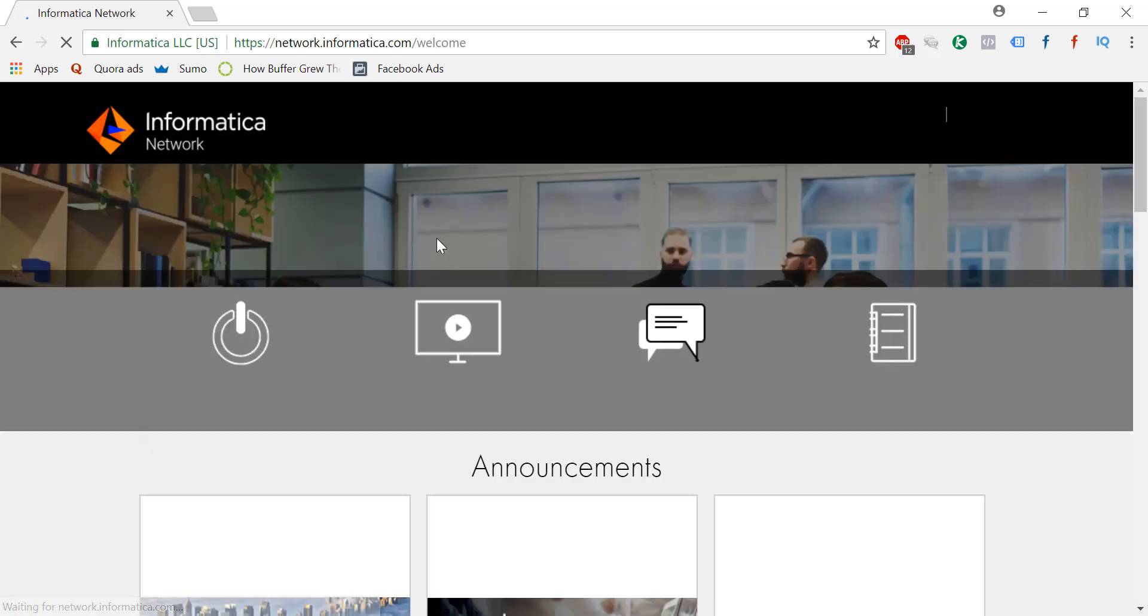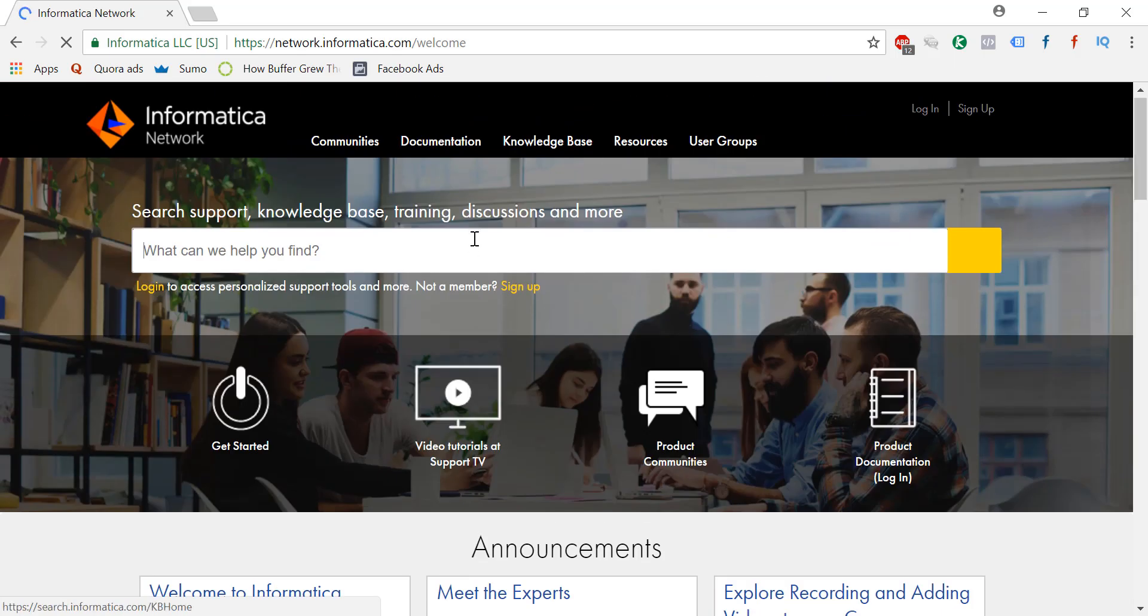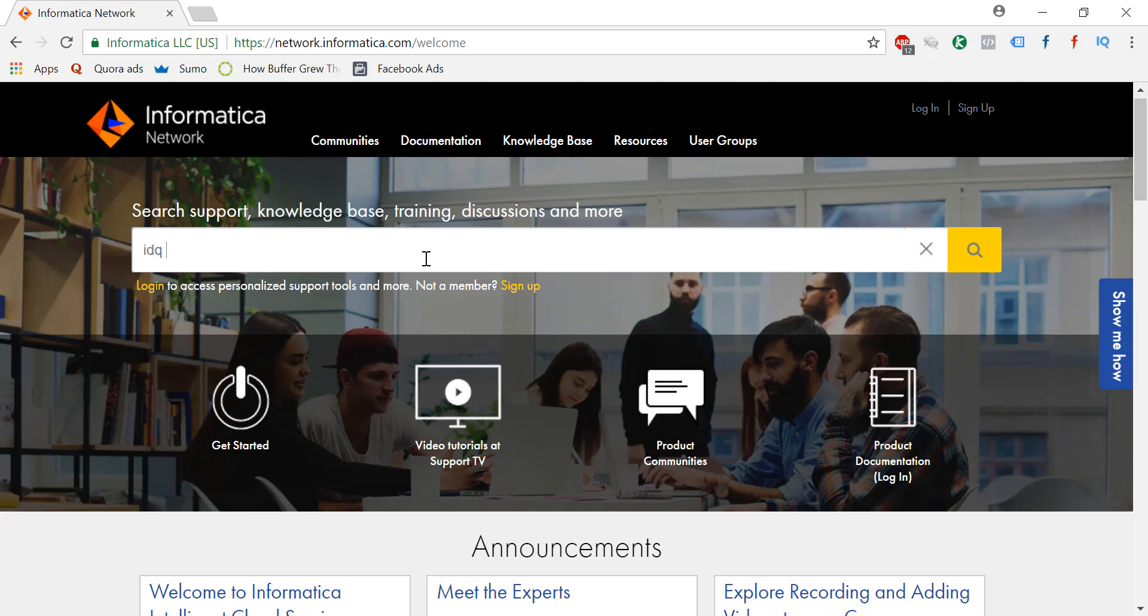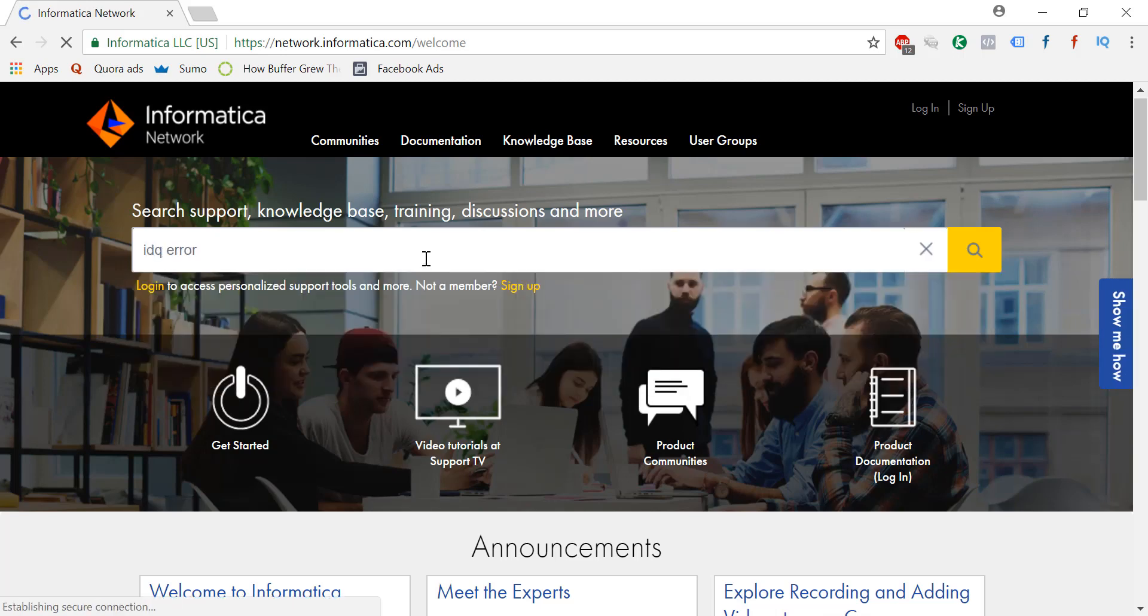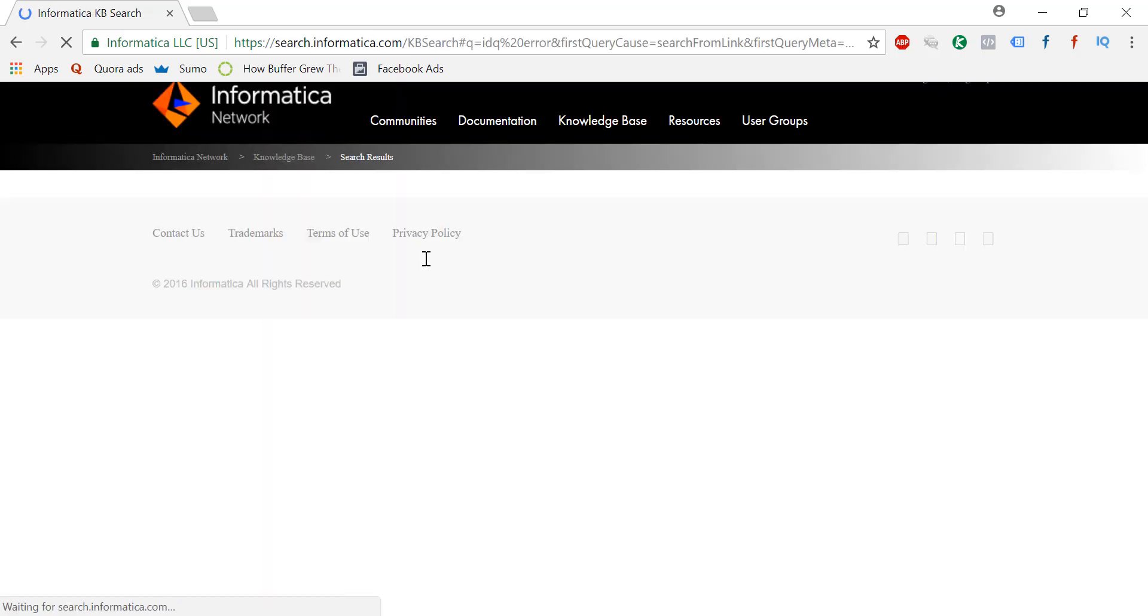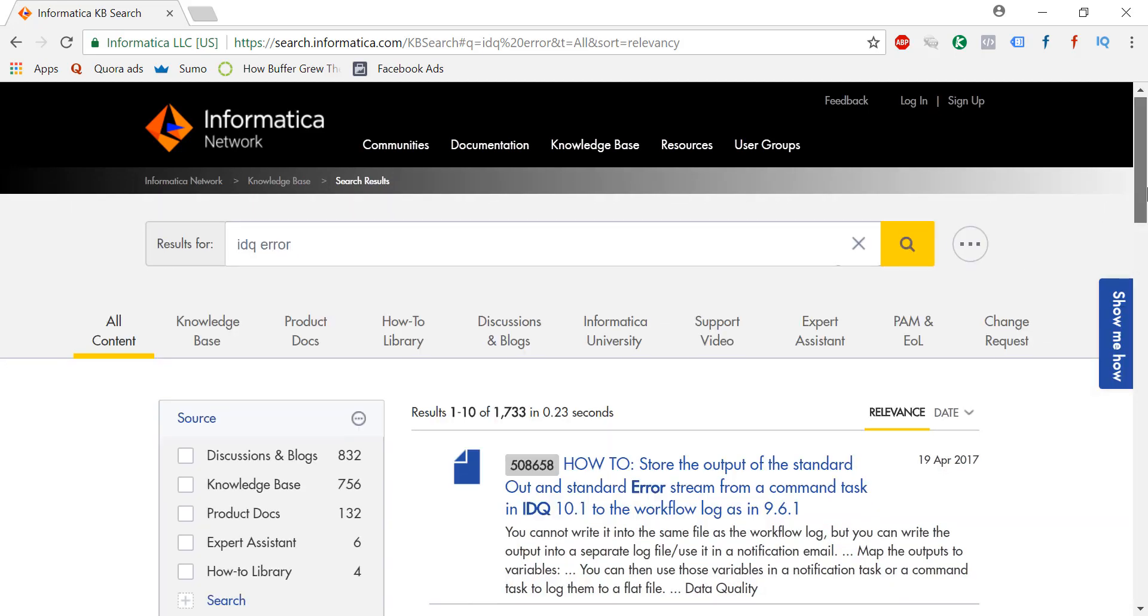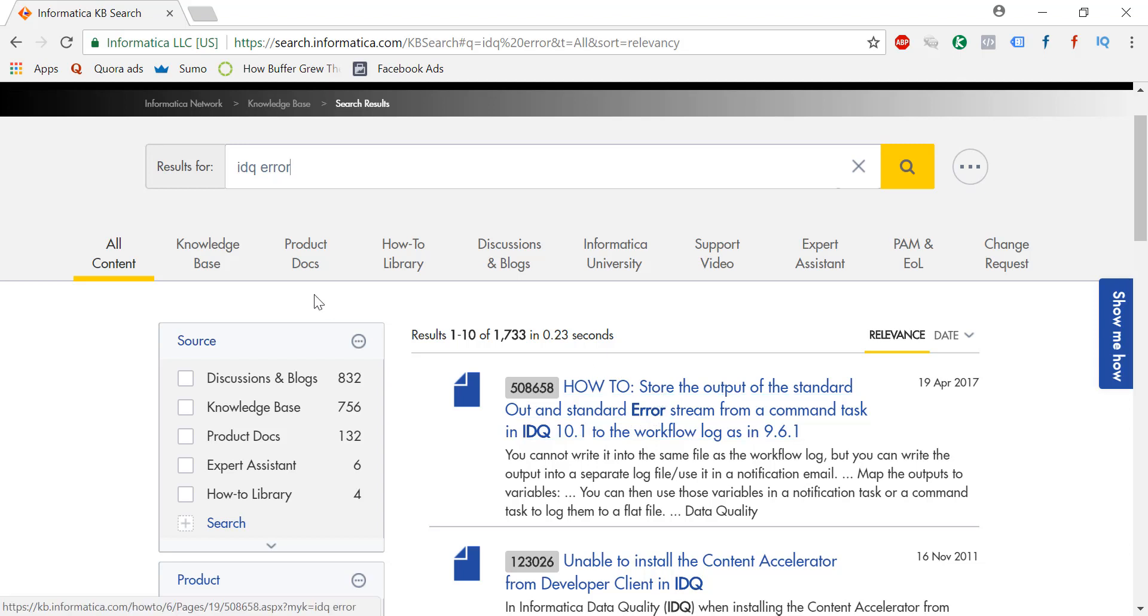Then whatever error you're getting, you just copy and paste that error in the search box, that's it, and then search for similar errors here. Let's say IDQ. Actually you should give the precise error instead of giving this broad error, but I'm just showing you.